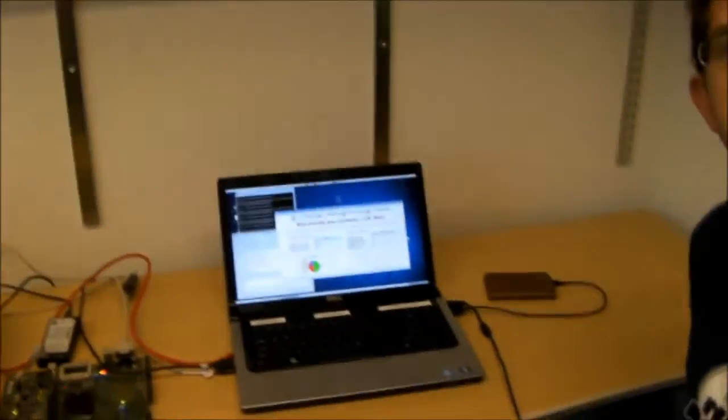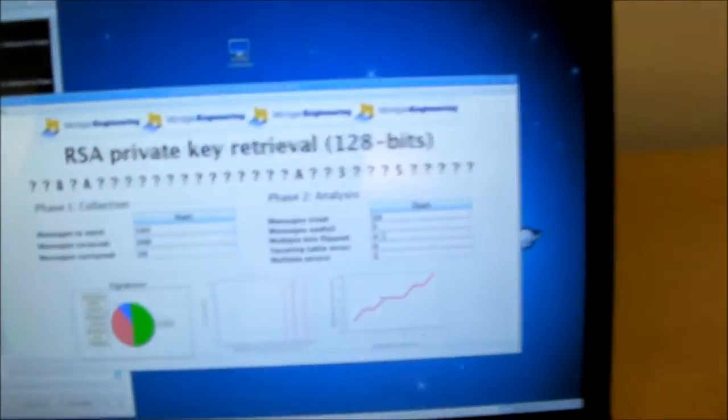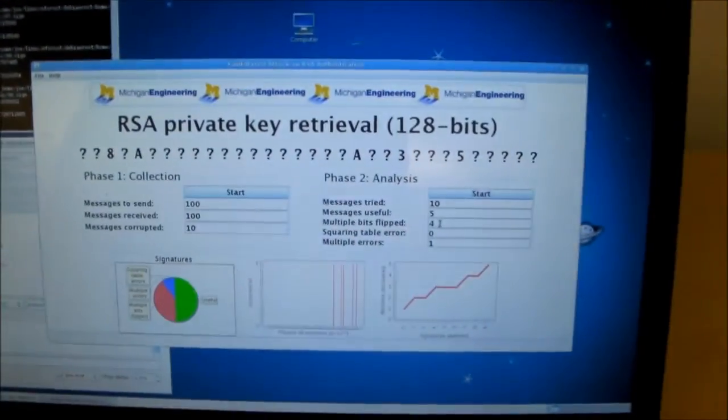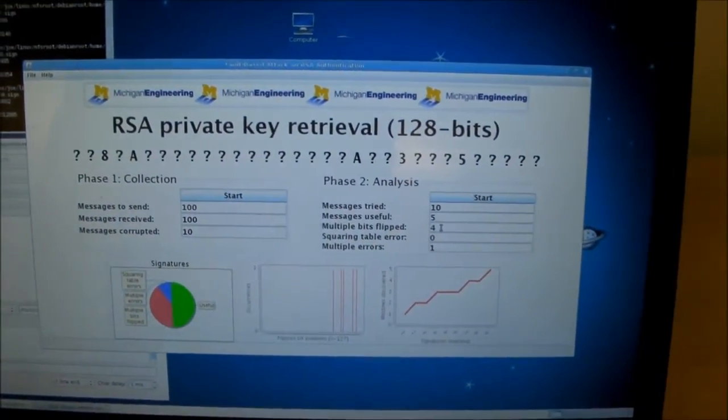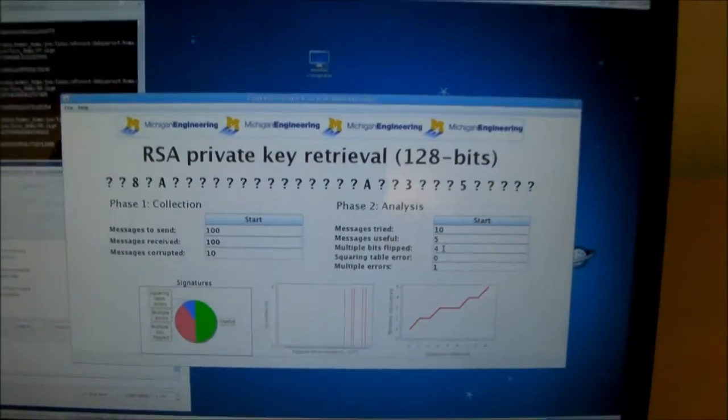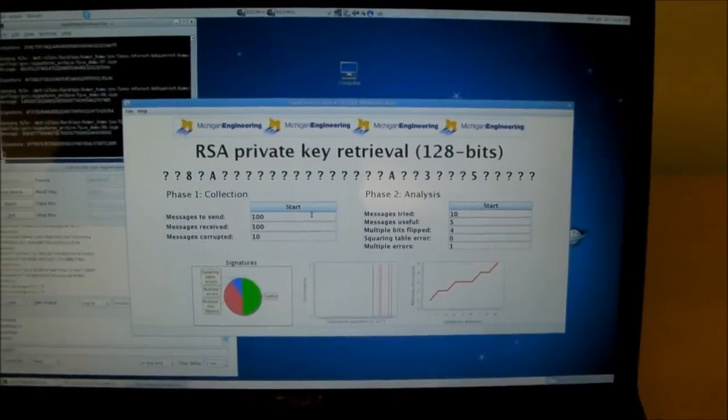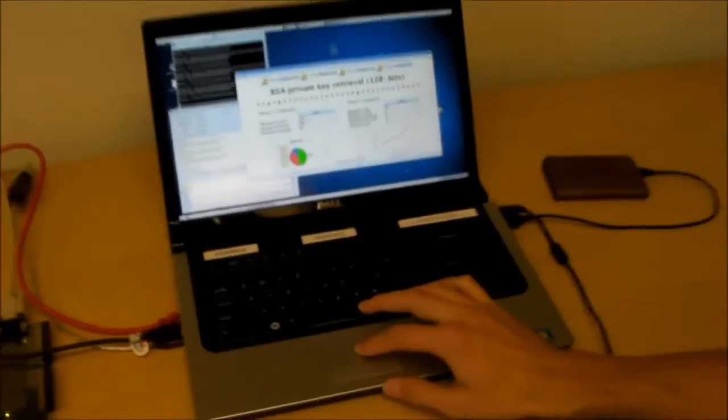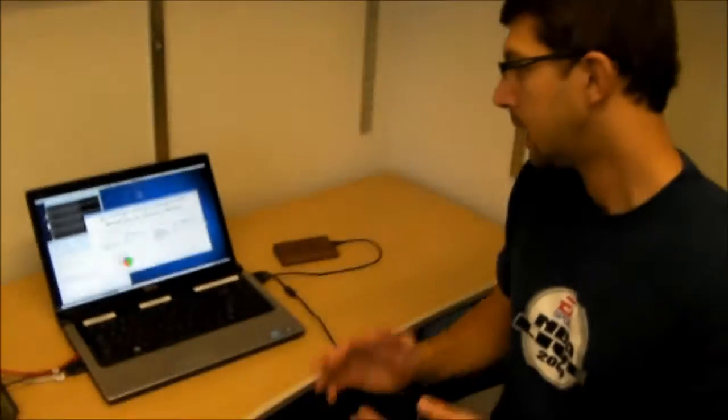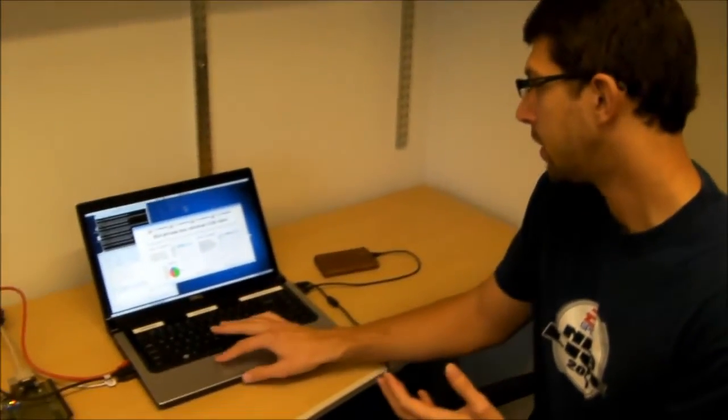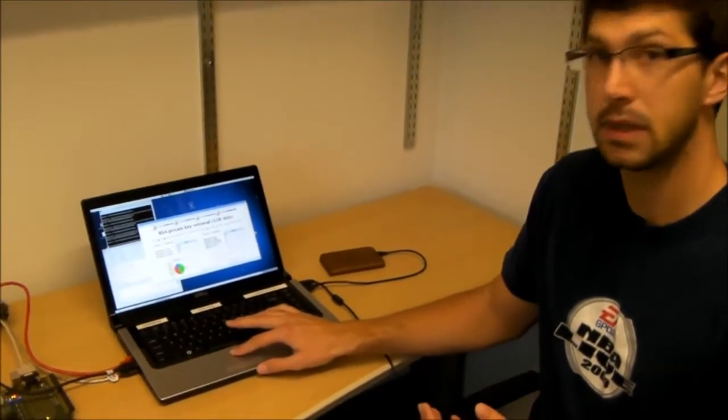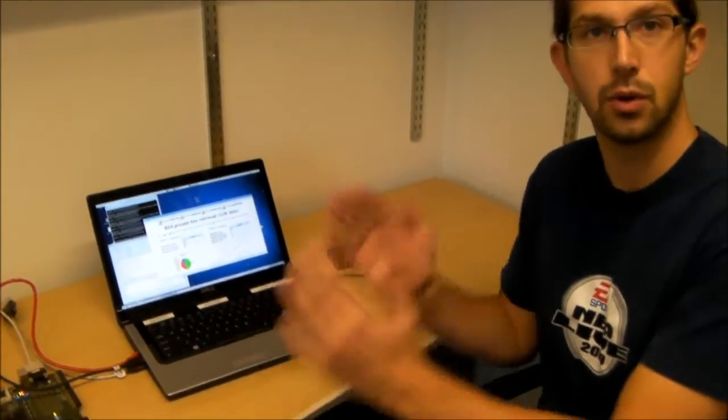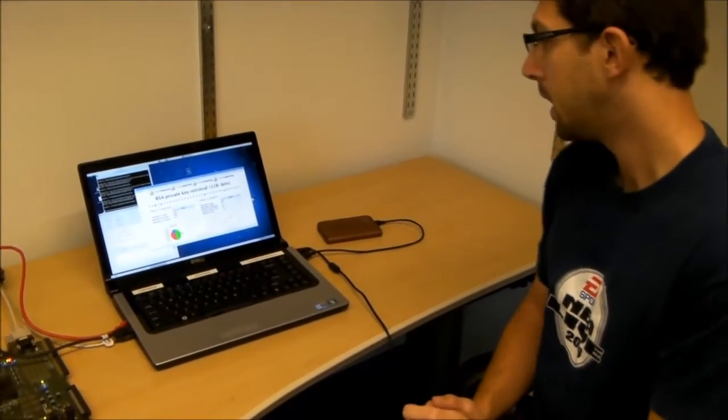How long would you have to run this to break this 128-bit key? It depends on how many messages we retrieve that have a good corrupted signature, which means useful. So one multiplication that was corrupted with a single bit flip.